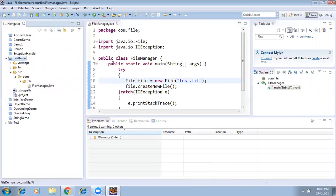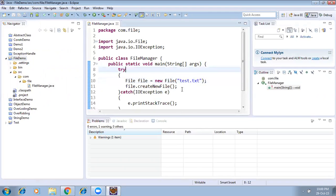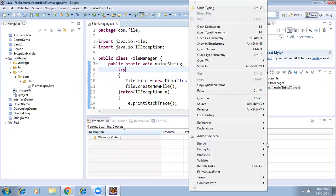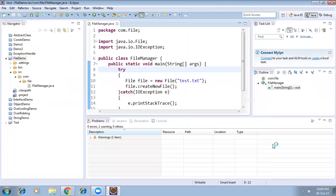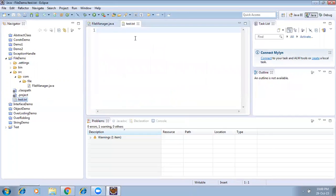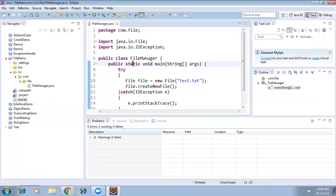By default, if you don't specify any location, the file will be created inside your project. Right now I didn't give any location. I'm running the program, then right-clicking and refreshing. See here — the file got created. This is the way to create a simple file.